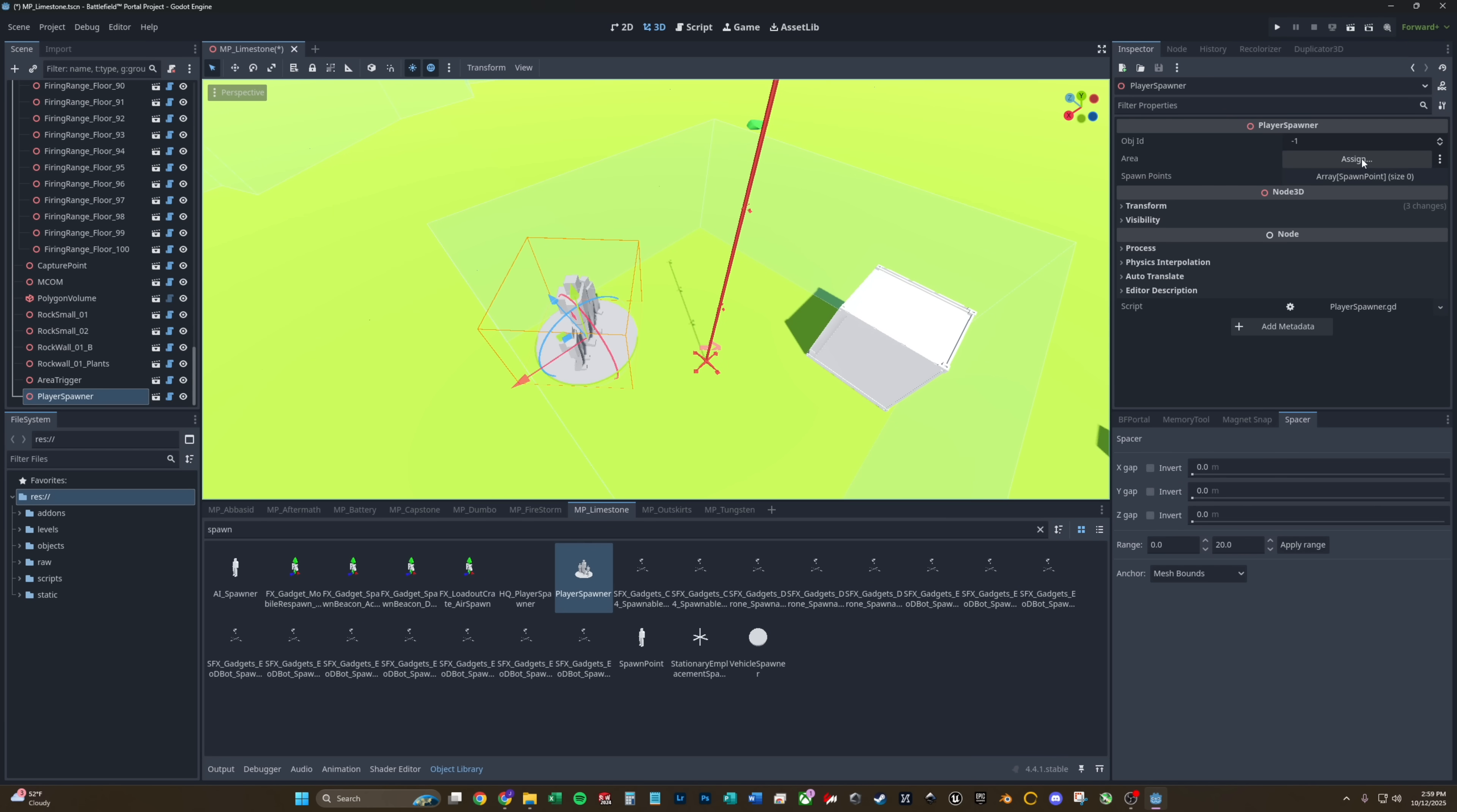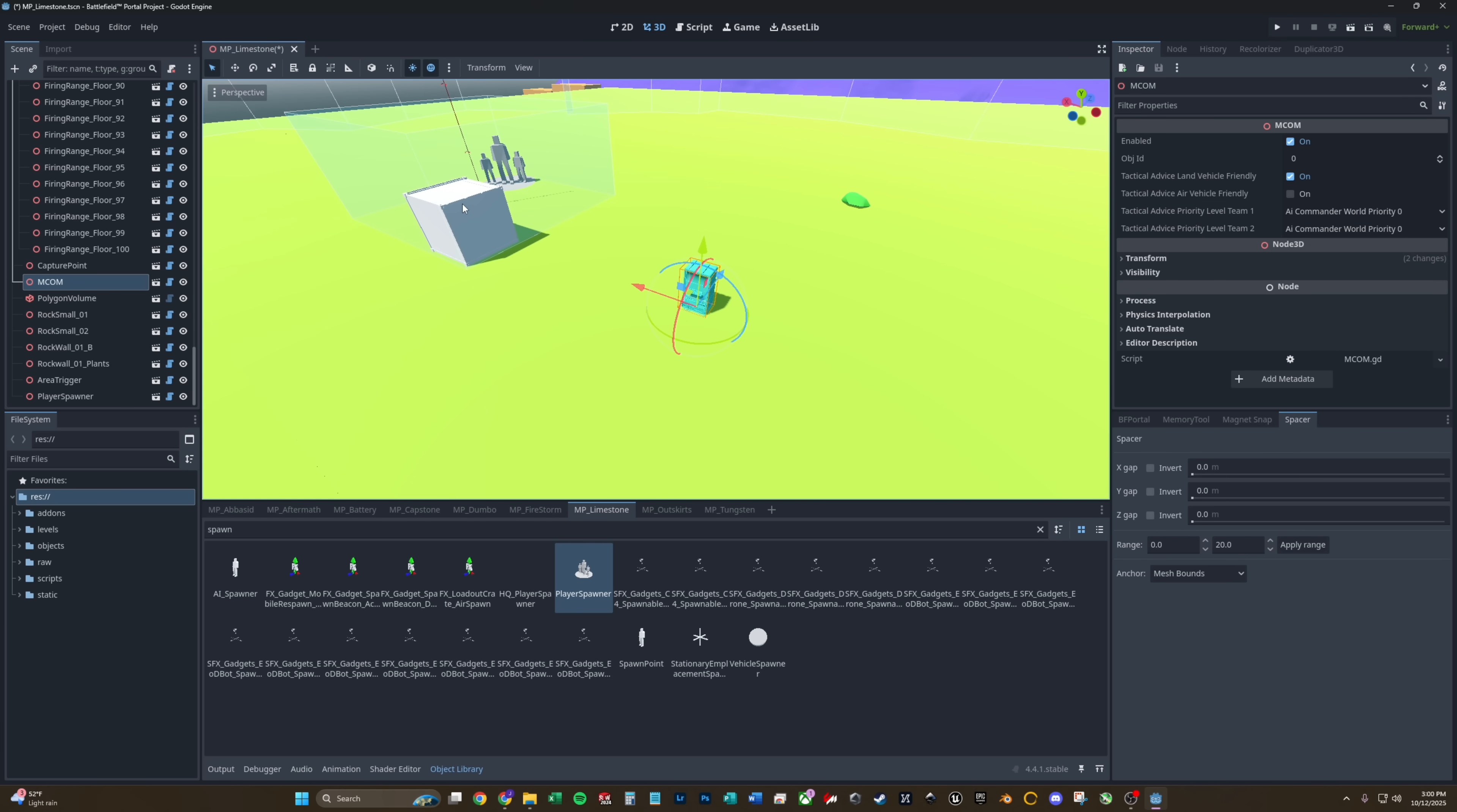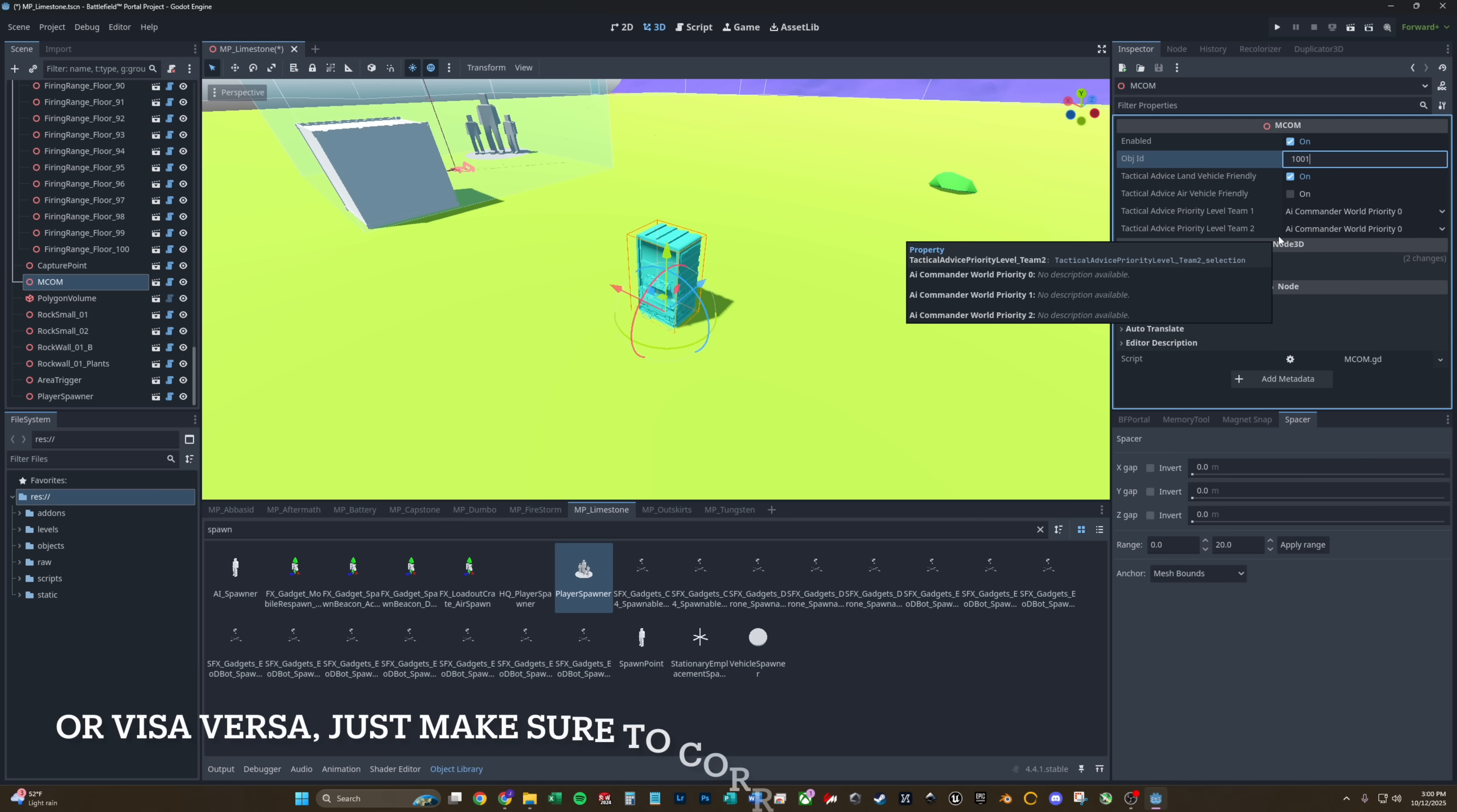With MCOM stations, they're basically the same thing as a capture point, but you don't need any of the area trigger volumes because you're not walking into an area. You're walking up to the MCOM and pushing the button. This one also has an object ID that can be called. For this one, we're going to use 1001. So 501 for the capture points and 1001 for the MCOMs.